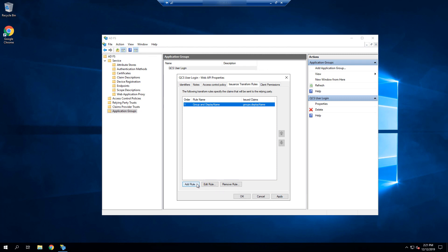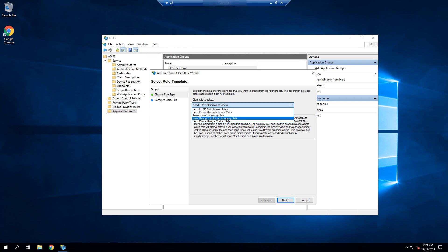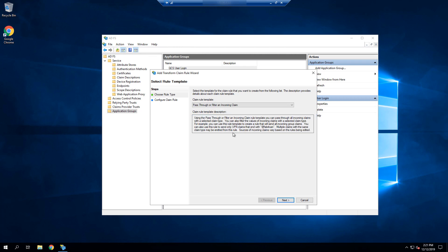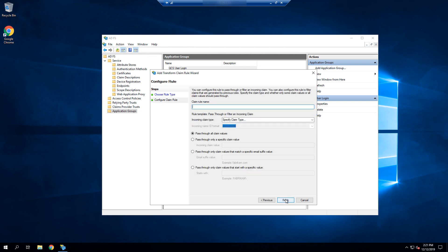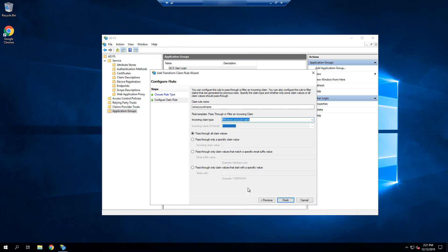Now, I'm going to create my second rule to pass along the domain name and SAM account name in one attribute, so that I can handle multiple domain values. Again, this secondary rule is not required for single domains. Now we select add rule again, and this time, we need to select pass through or filter an incoming claim. This will allow us to select the win account name claim. Select next, and now we give the rule a name. I'm just going to name it win account name after the claim, and then we're going to look up the win account name field from the dropdown and then select it. And that's it from the ADFS side. We can now close out of all dialogs and move on to the QCS configuration.